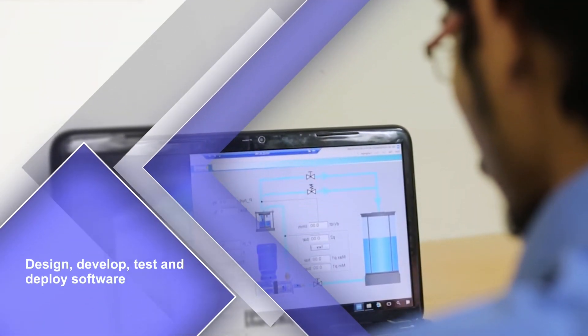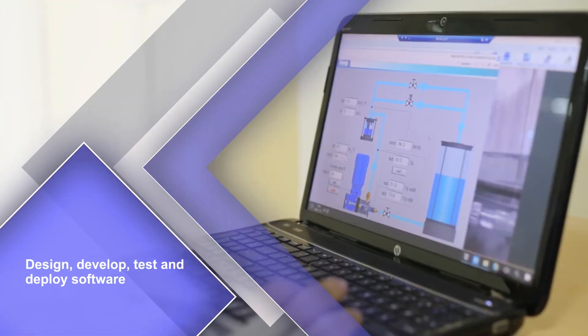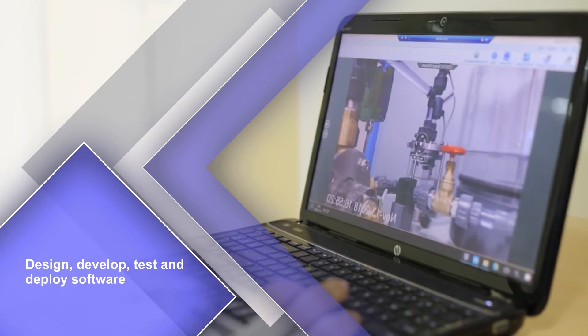Design, develop, test and deploy software by applying tools and techniques for automation and continuous integration and delivery.